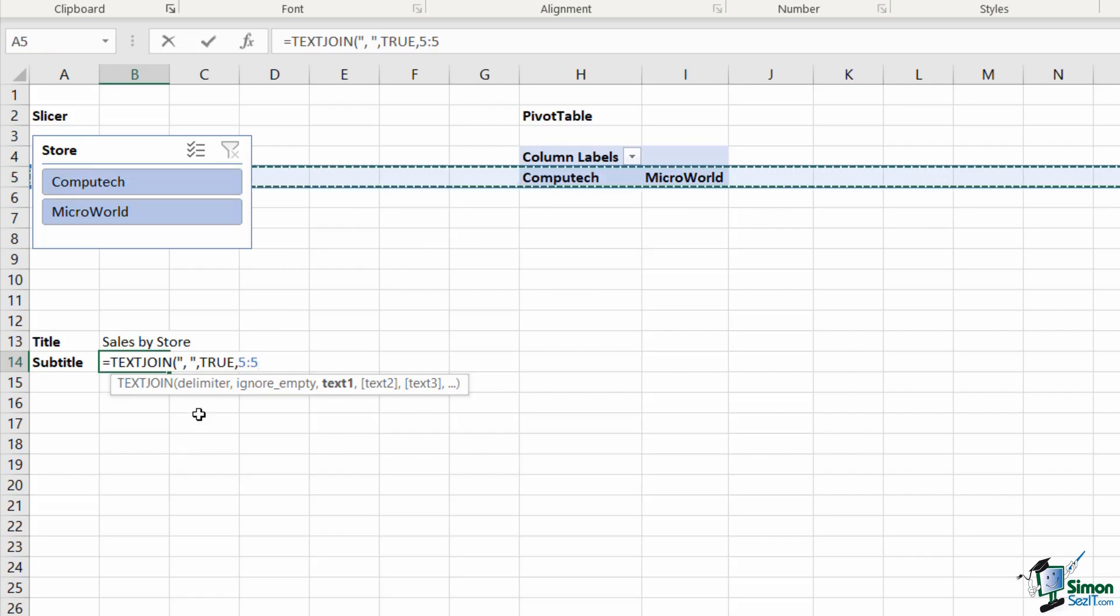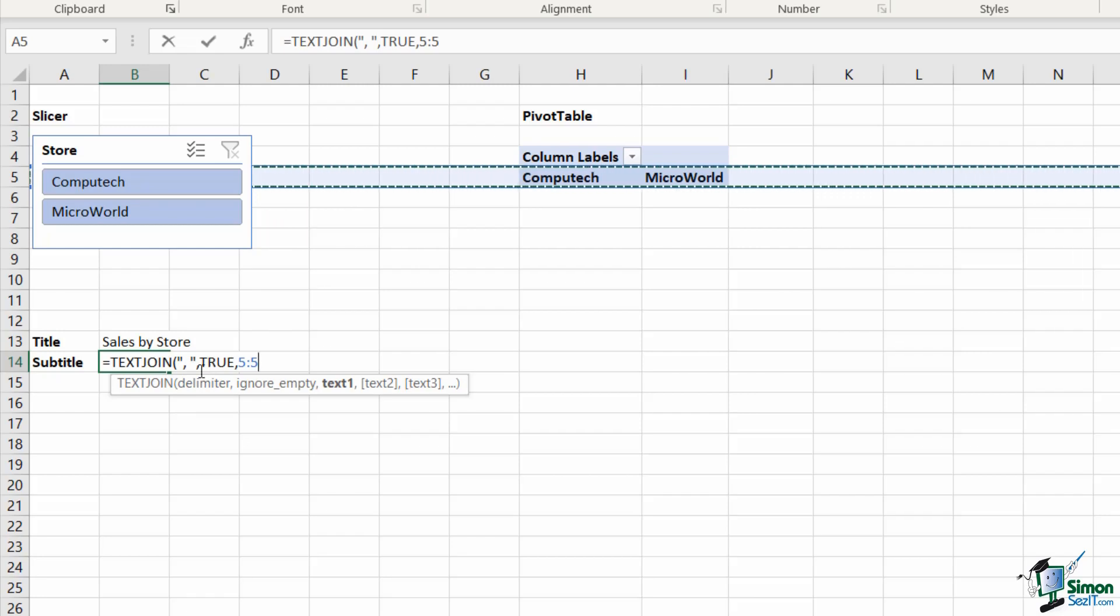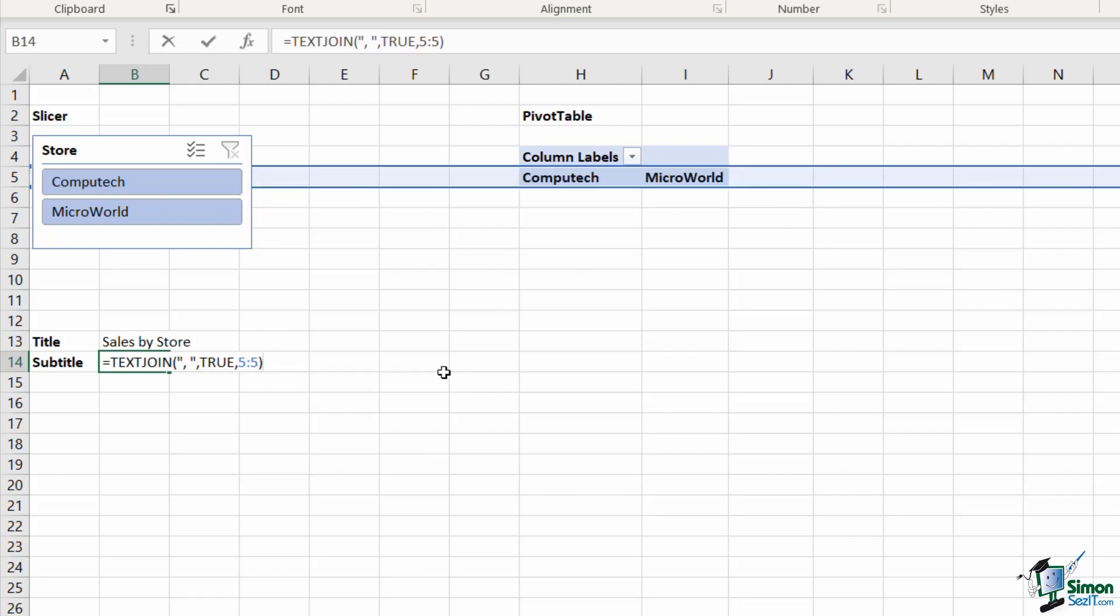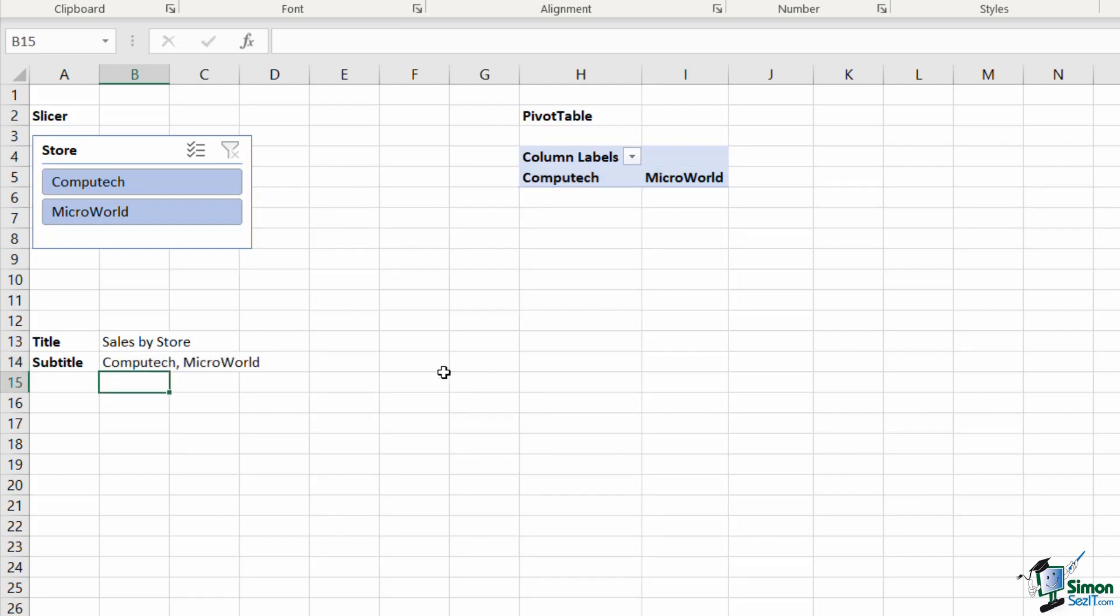What I'm basically saying here with that true argument is that I want Excel to ignore any empty cells in row five. Close my bracket and hit enter. And there we go—Computech and Microworld are listed there with a comma space separating them.